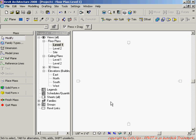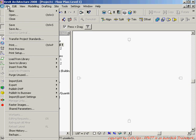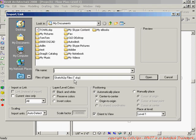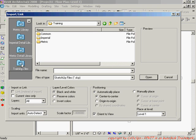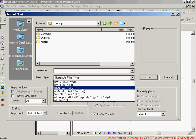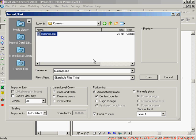Now I'm in the family editor, and while I'm in the family editor — strange but true — what you do is import the SKP file right inside the family editor. We go to File > Import CAD format, navigate to the training files, and specify SKP files. I'll go to Common and there's a file called buildings.skp that comes with Revit.